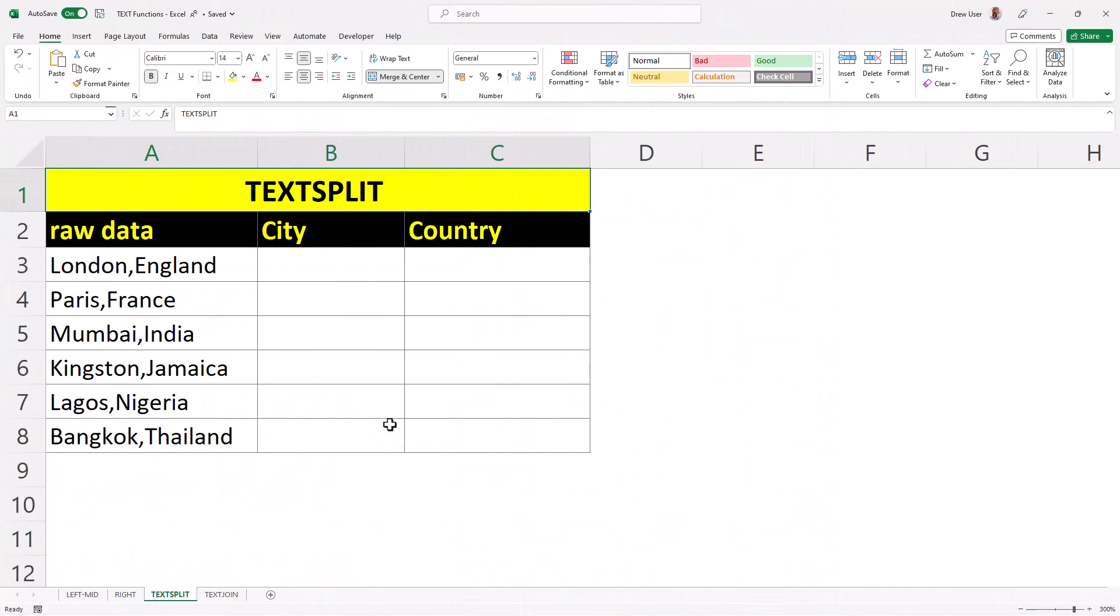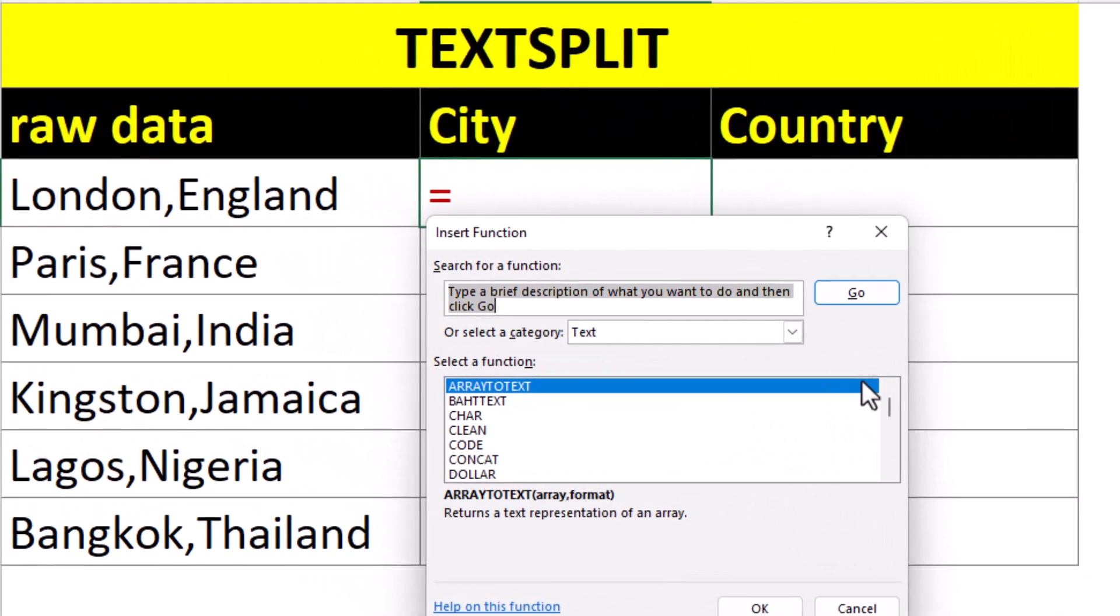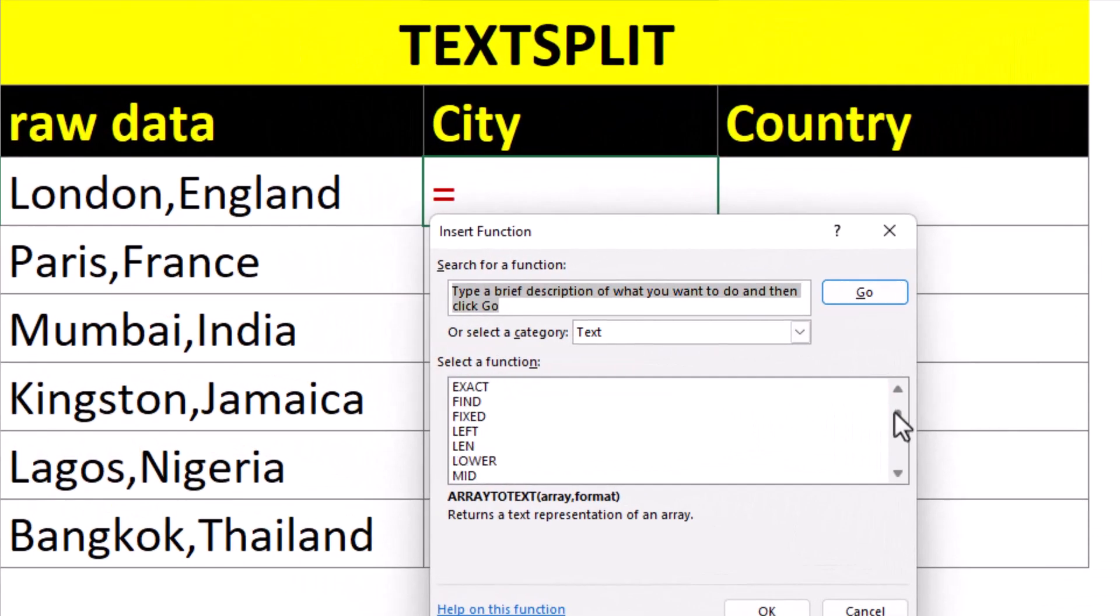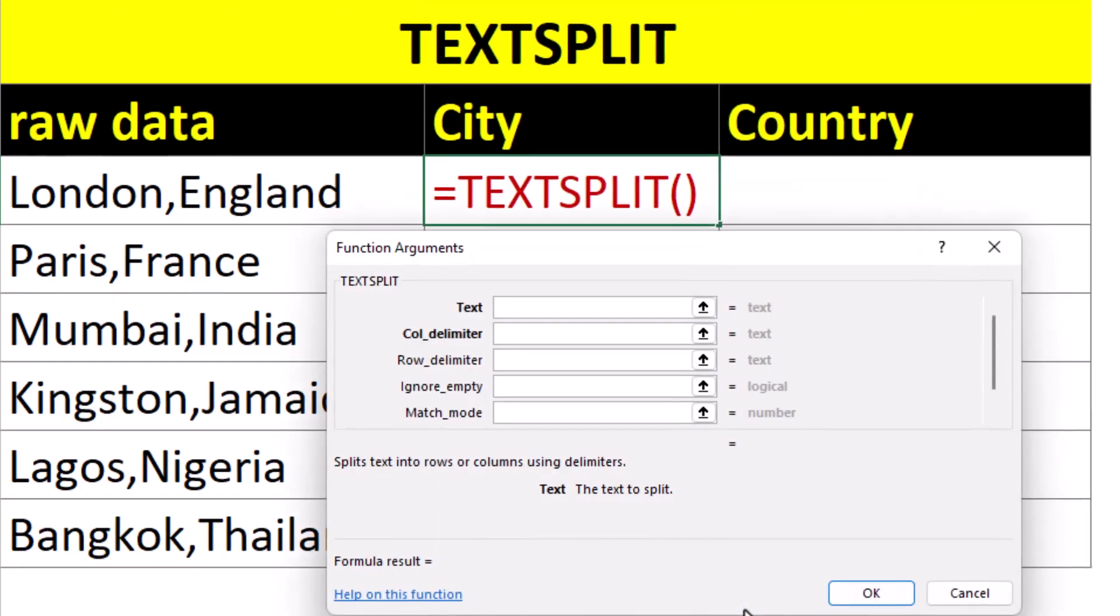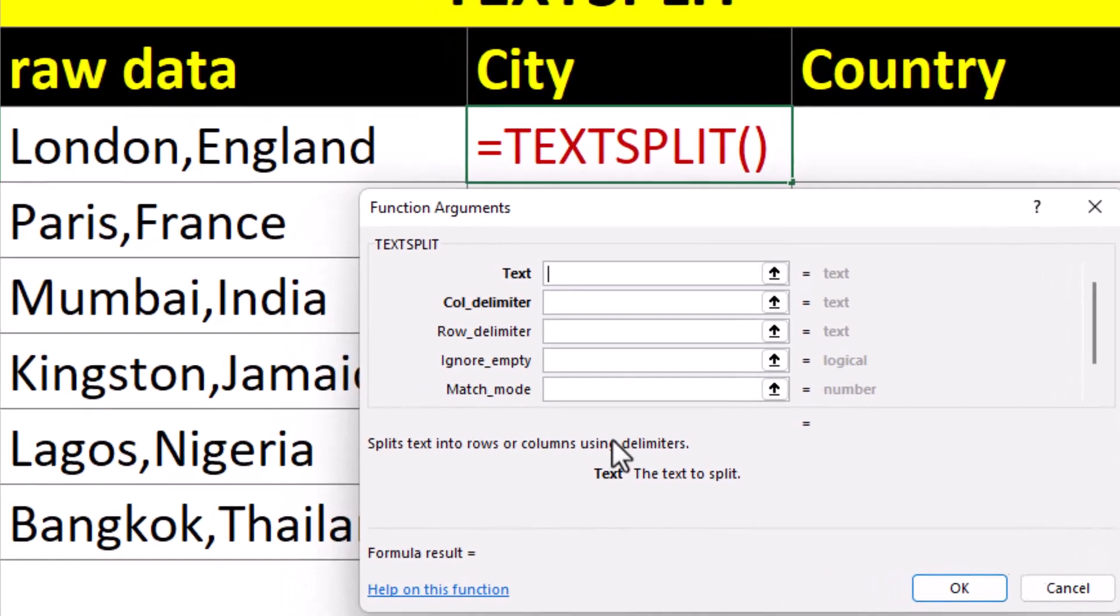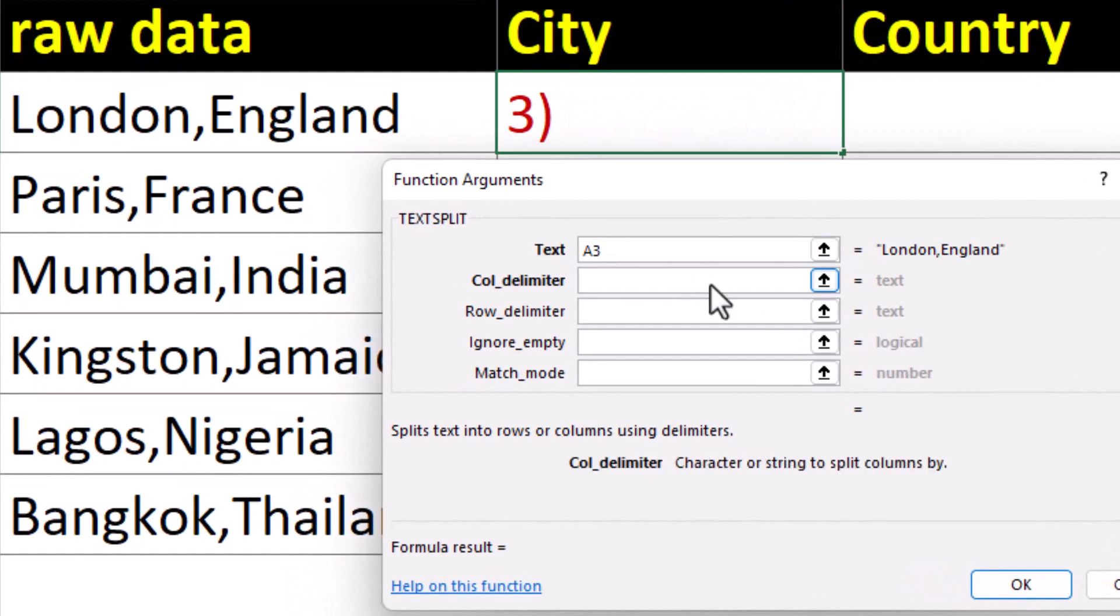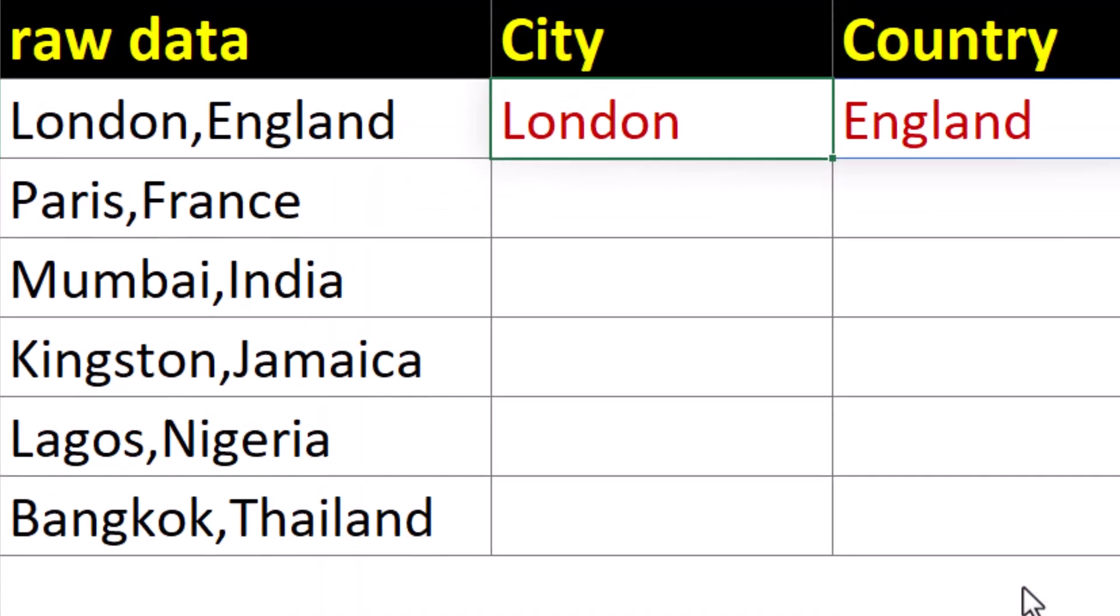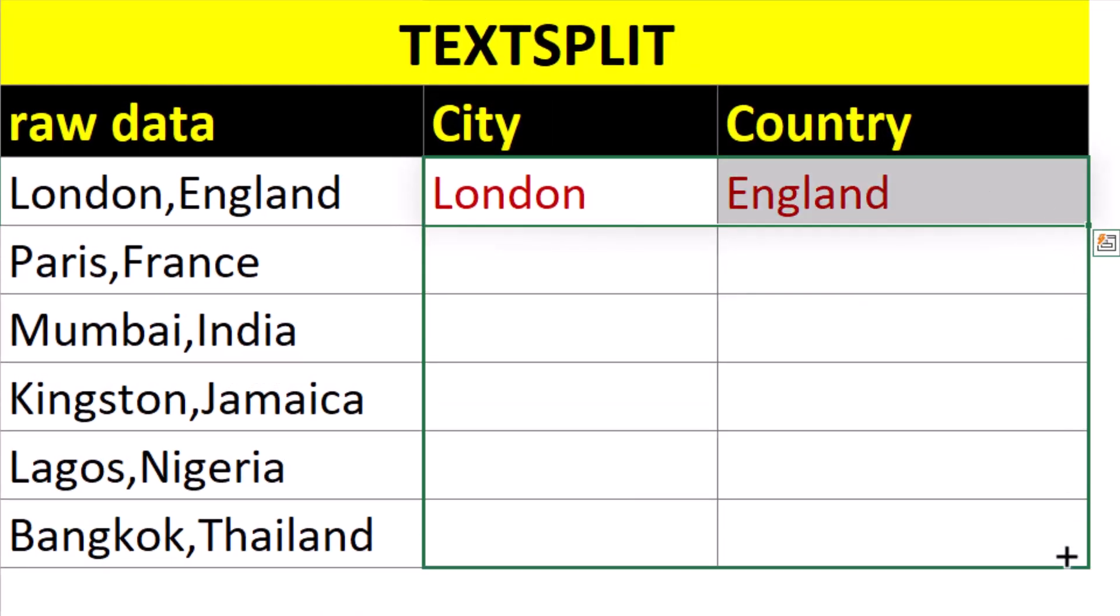The text split function is the same as the split to columns feature, but we can write it as a formula. And in this example, we'll just point to this cell over here and type a comma for our column delimiter. Click OK and boom. Select both cells and autofill down.